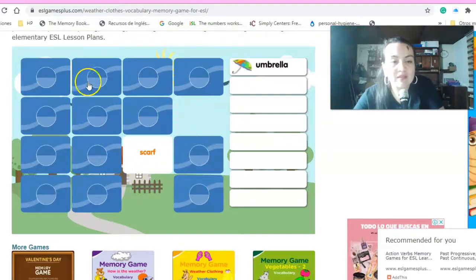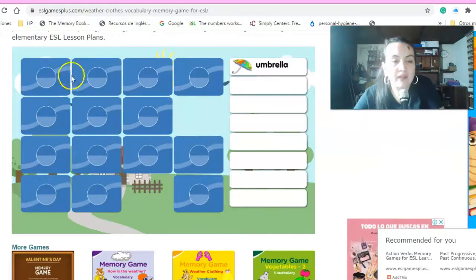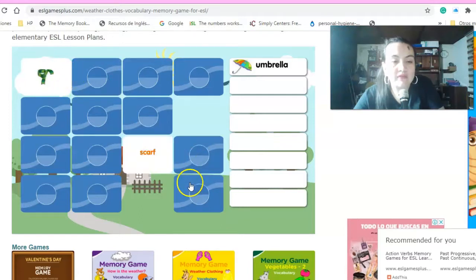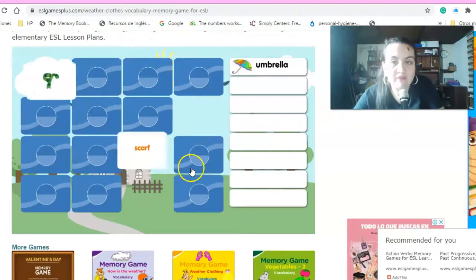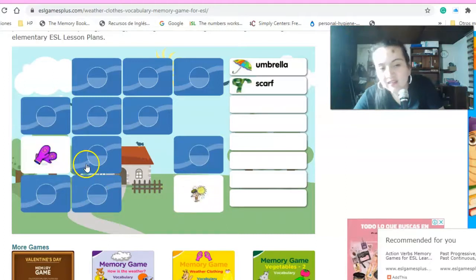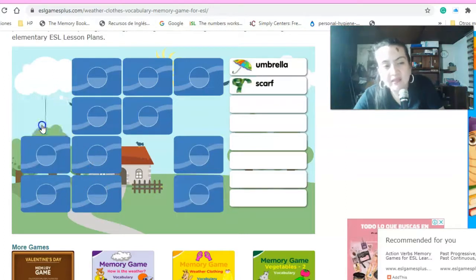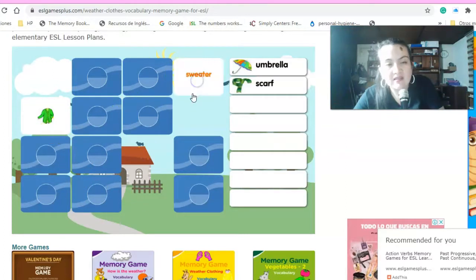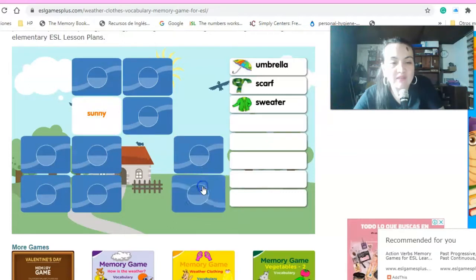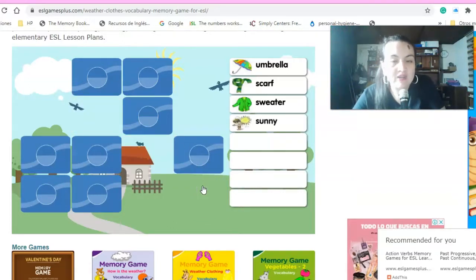Scarf. Raincoat. Scarf. Muy bien. Excelente. Sunny. Mittens. Sweater. Sweater. Muy bien. Sweater and sweater. Sunny. Listo.